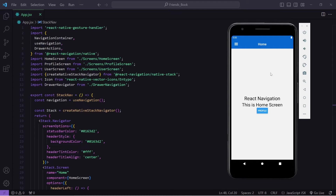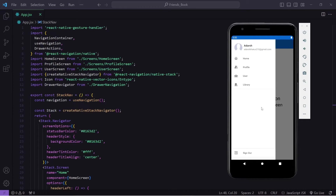In the previous video I have integrated stack navigation in our application, so if you want to learn that also you can go and check out the previous video. In this video, first I will add the drawer navigation independently, after that I will merge stack navigation and drawer navigation so that we can work with both simultaneously, and once done I will change the default UI of our drawer.